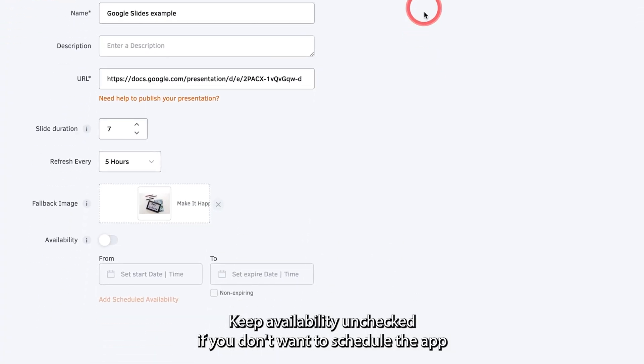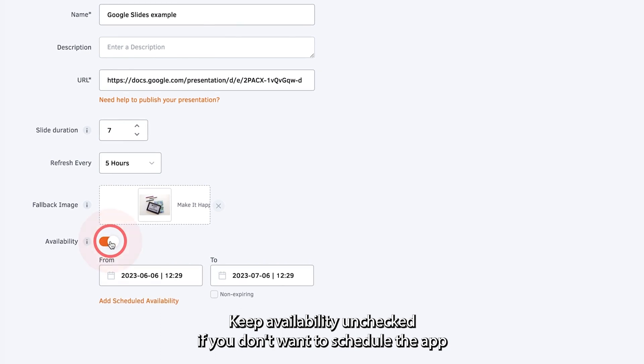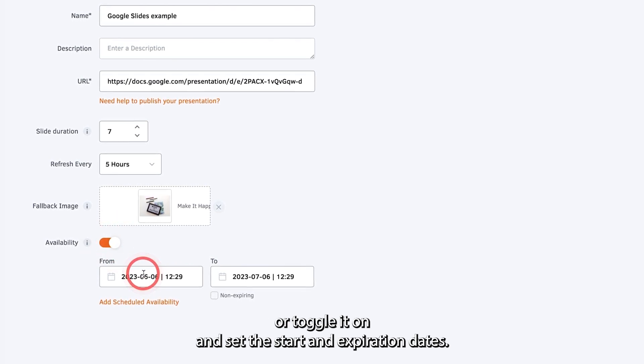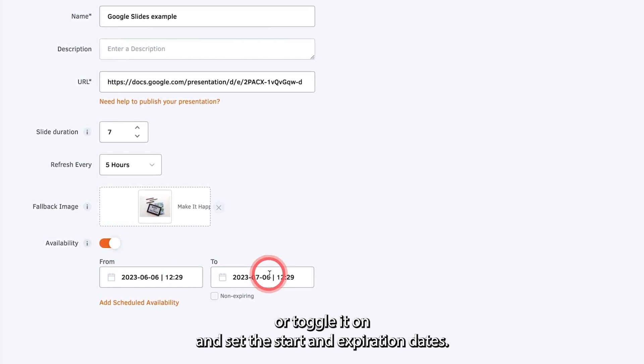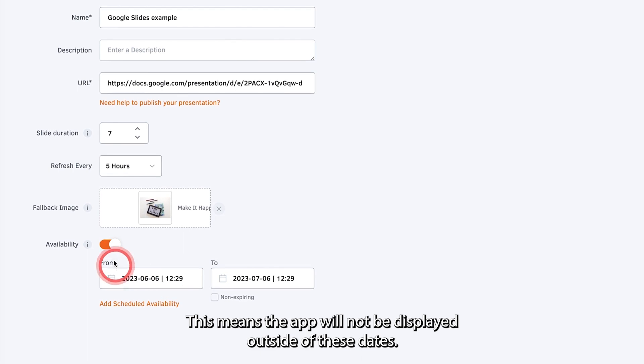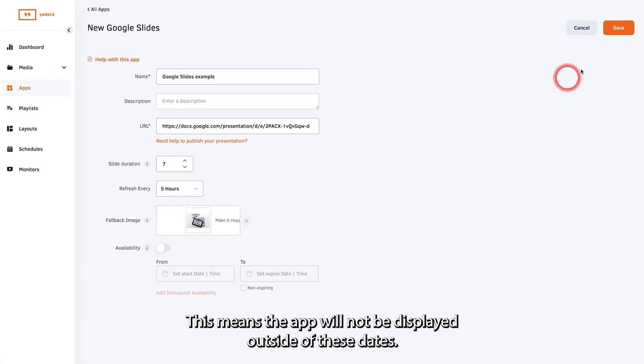Keep availability unticked if you don't want to schedule the app. Or toggle it on and set the start and expiration dates. This means the app will not be displayed outside of these dates.